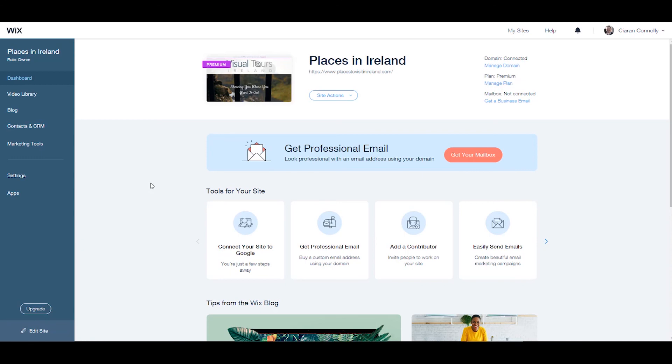For more information on Wix.com, check out the Profile Tree YouTube channel where you'll find tutorials just like this one. Thanks for watching.